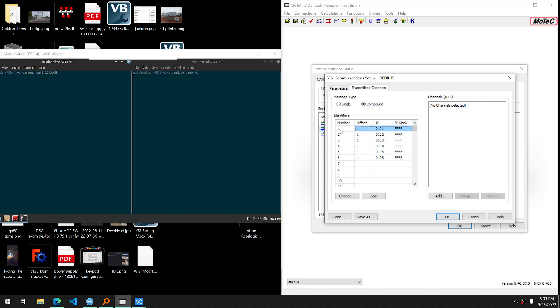Our number one compound message, we're going to have 101, number two 4102, 34103, 44104, and so forth, up to 106.